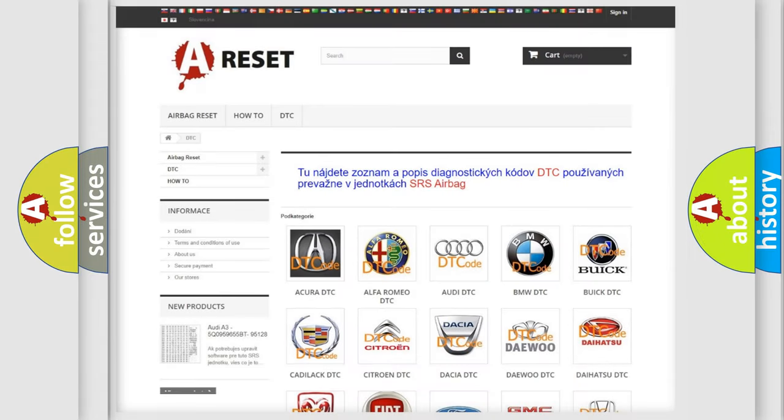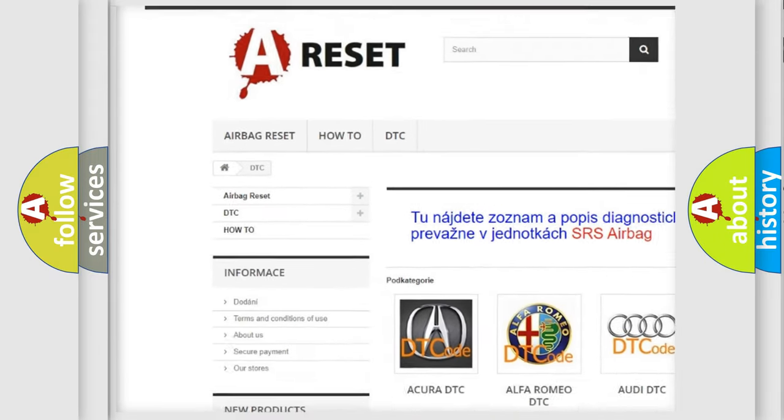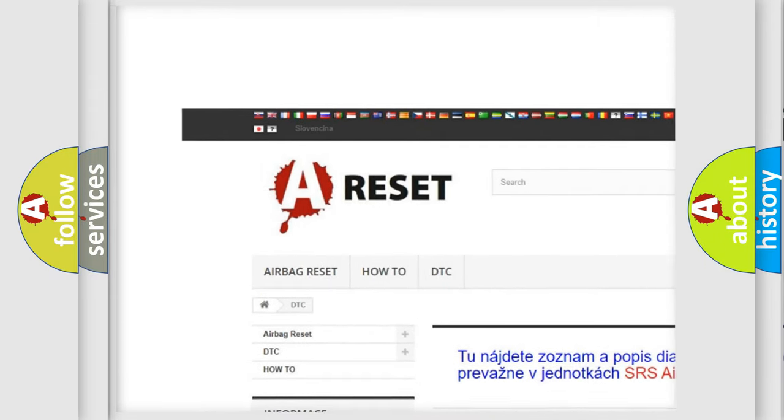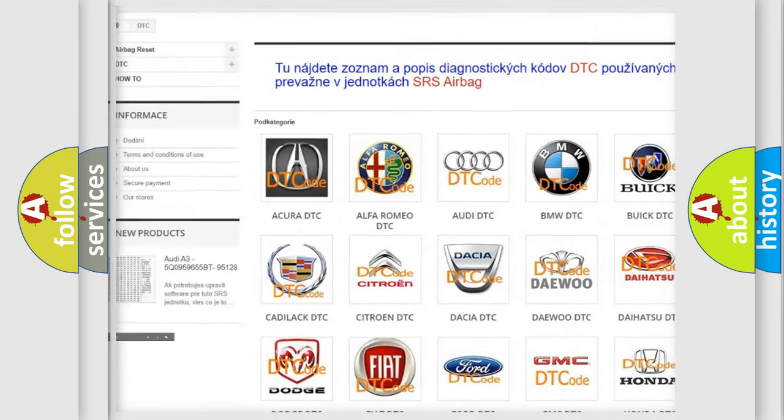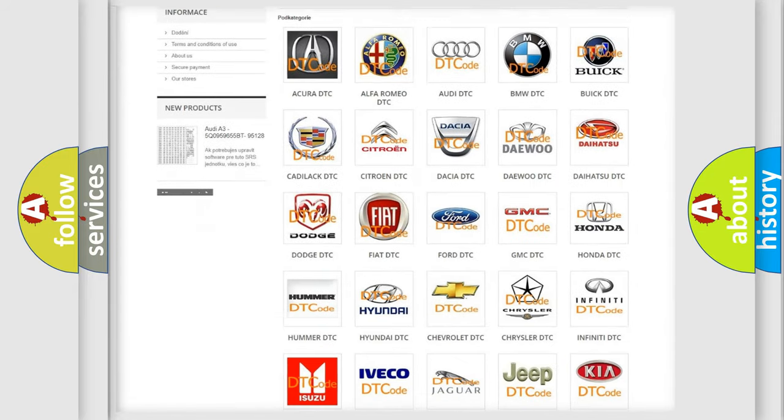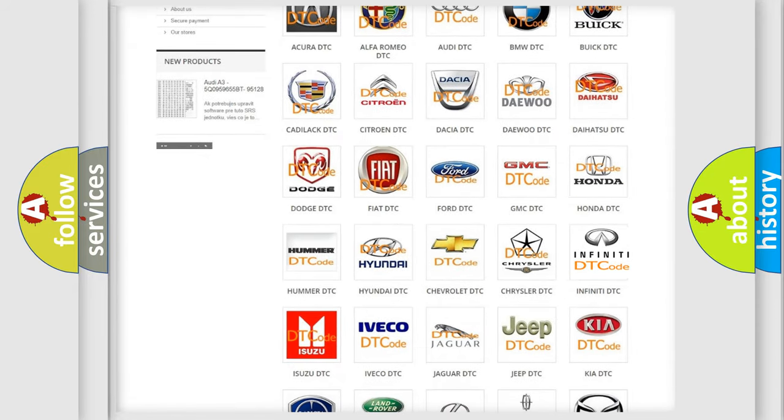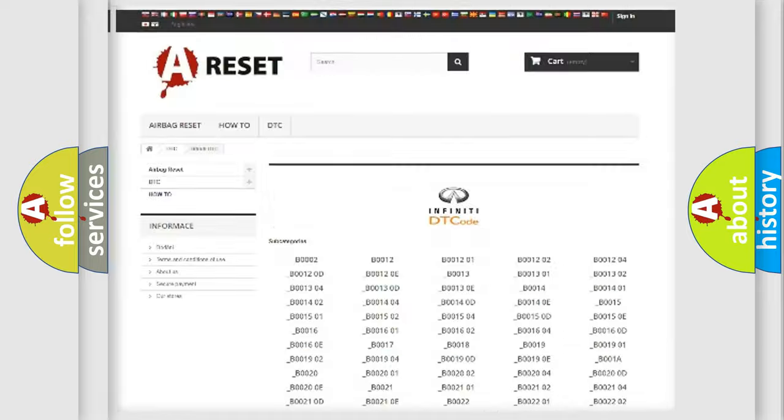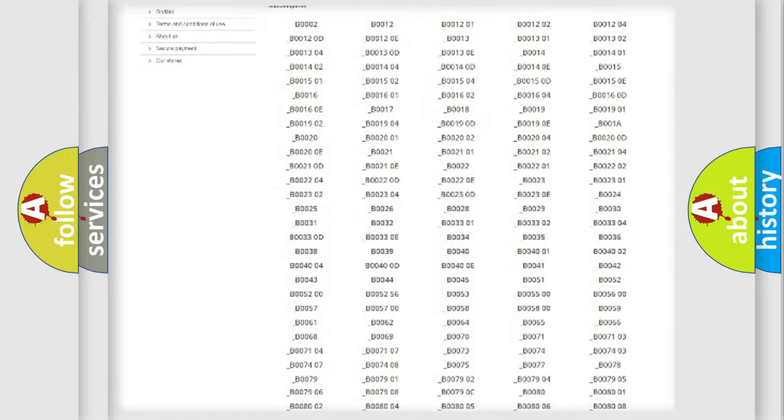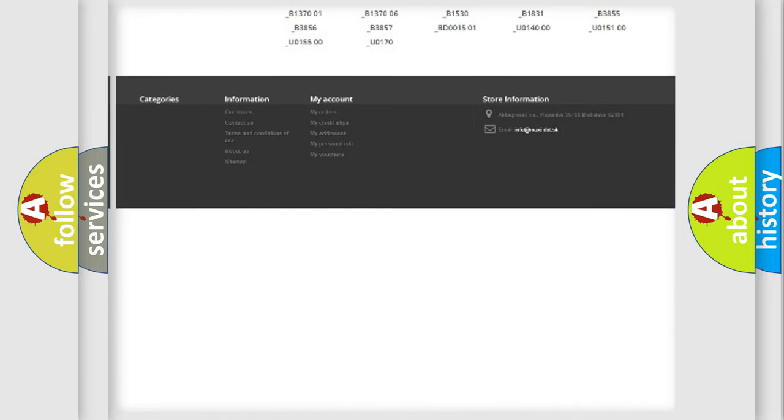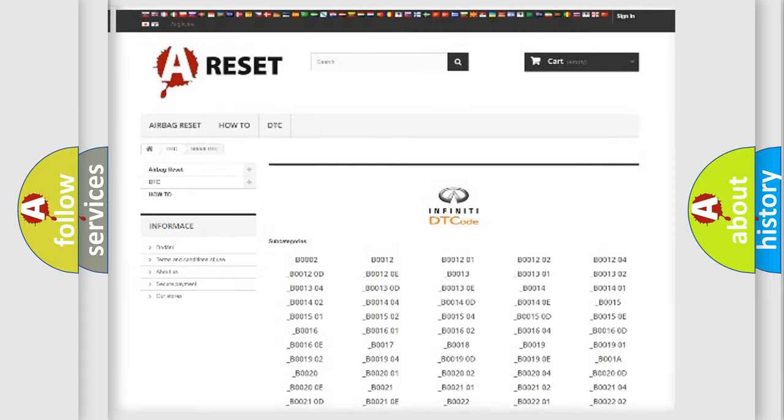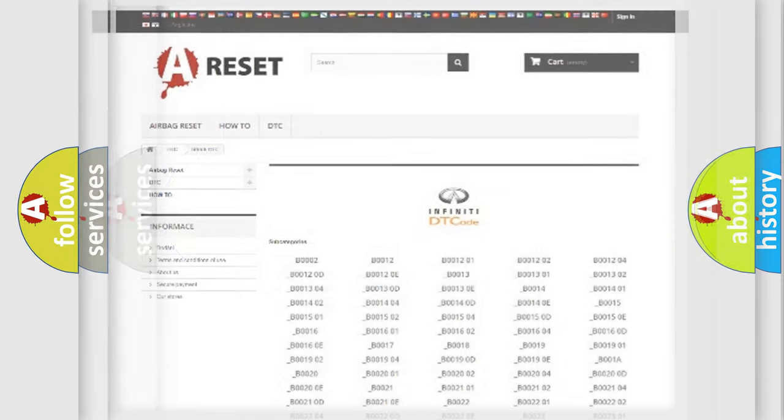Our website airbagreset.sk produces useful videos for you. You do not have to go through the OBD2 protocol anymore to know how to troubleshoot any car breakdown. You will find all the diagnostic codes that can be diagnosed in Infiniti vehicles, and many other useful things.